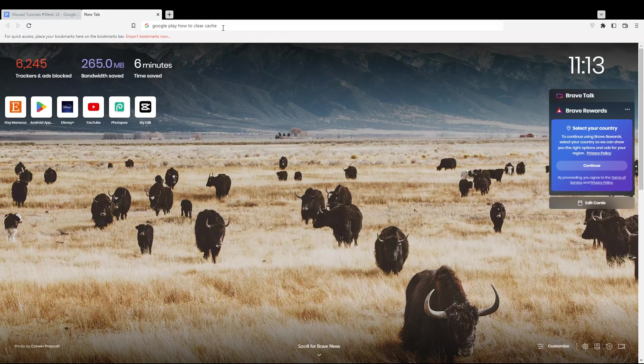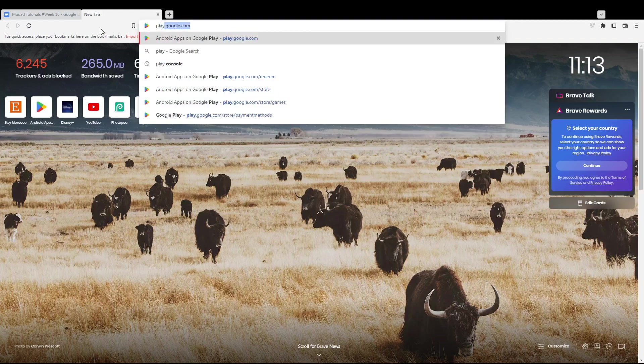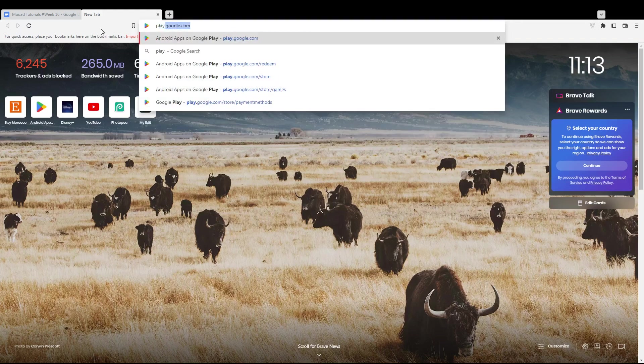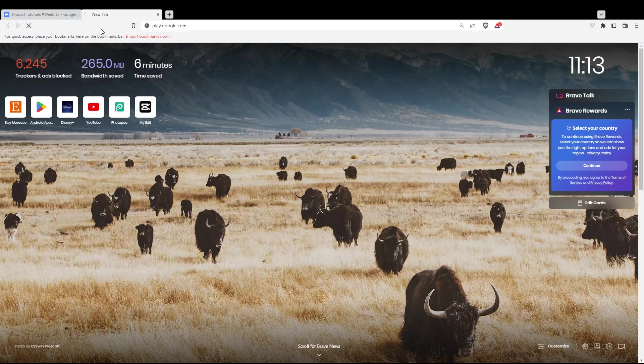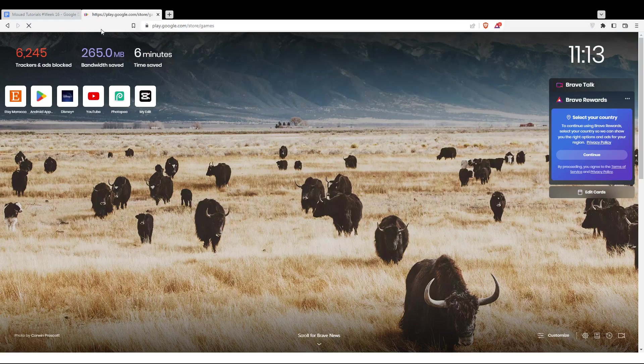Once you open your browser, go to the URL section and type play.google.com, then hit enter. That will take you to this page.